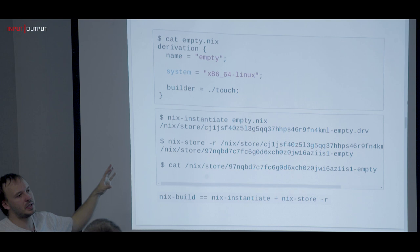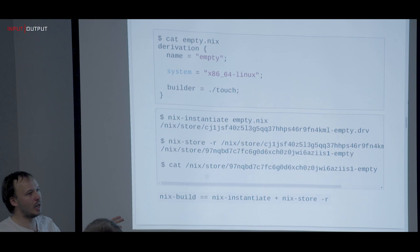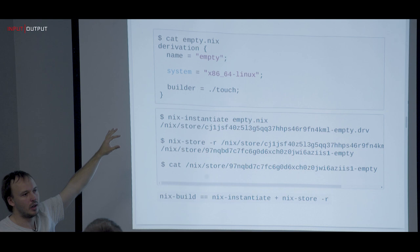This is where the purity comes in. A derivation is built in a sandbox — separated from the file system, networking disabled, everything. All the things that are allowed to influence the builder come from the derivation attributes. This is the purity part.